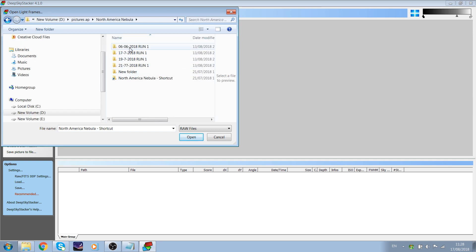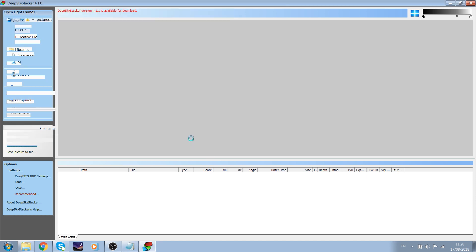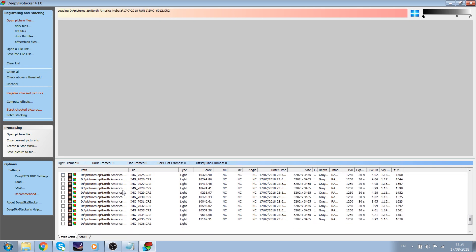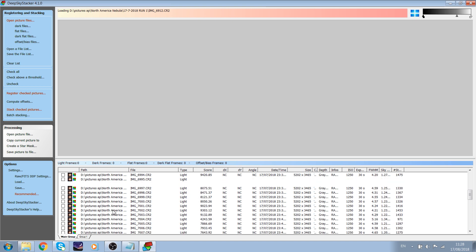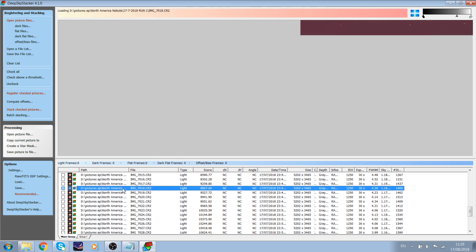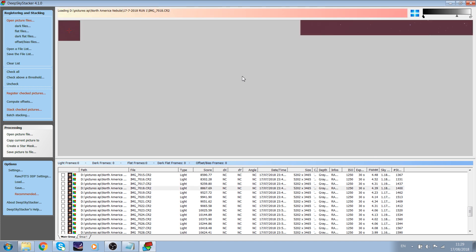I usually put the picture files in the same folder to make sure that I have all the picture files in one place. As you can see, DeepSkyStacker has imported all of the frames, and if you click on the frames individually you can see a preview of the frame itself.